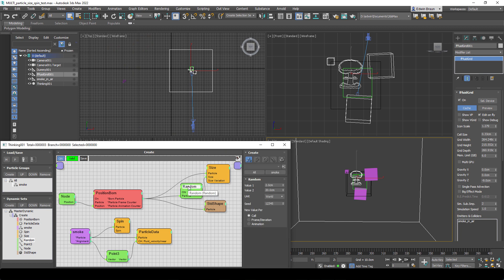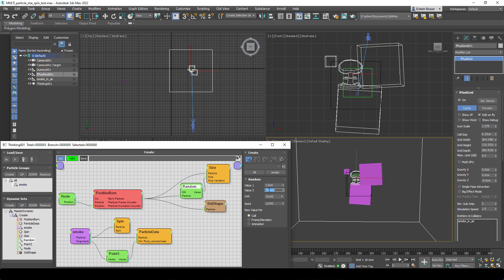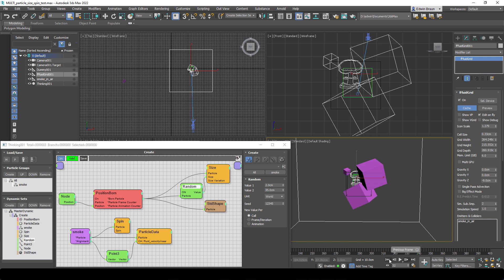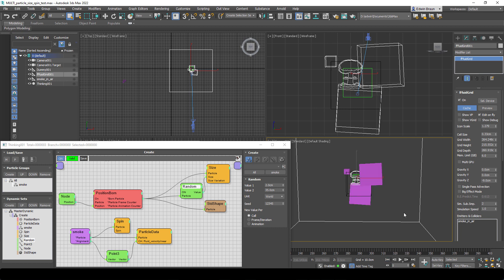And the size is taken automatically from the particle size. So any particle system - you don't need to have thinking particles. You could use Tyflow for example or any other standard Max particles. So the size will be taken automatically. That's from the particle interface in 3D Studio Max. So there's no worry about that. This is done automatically.